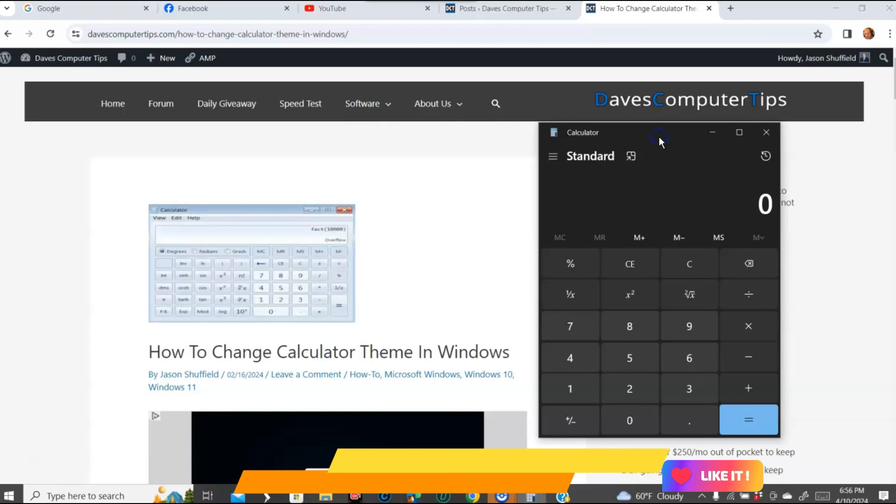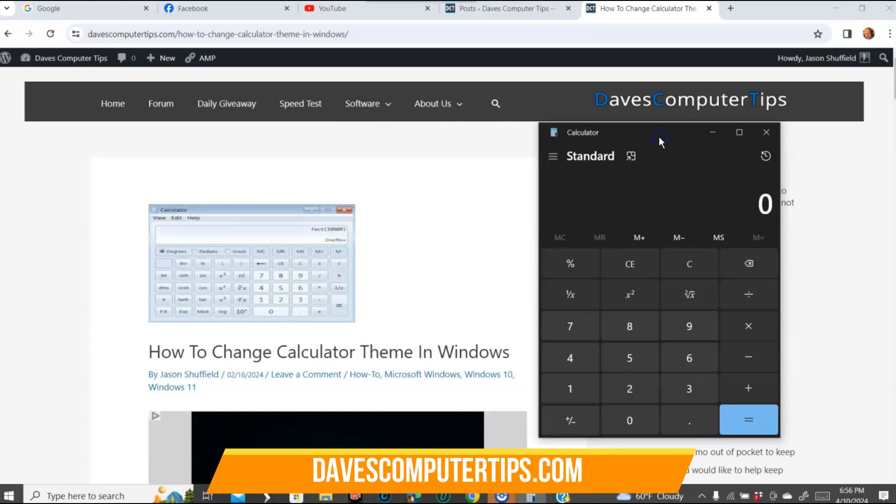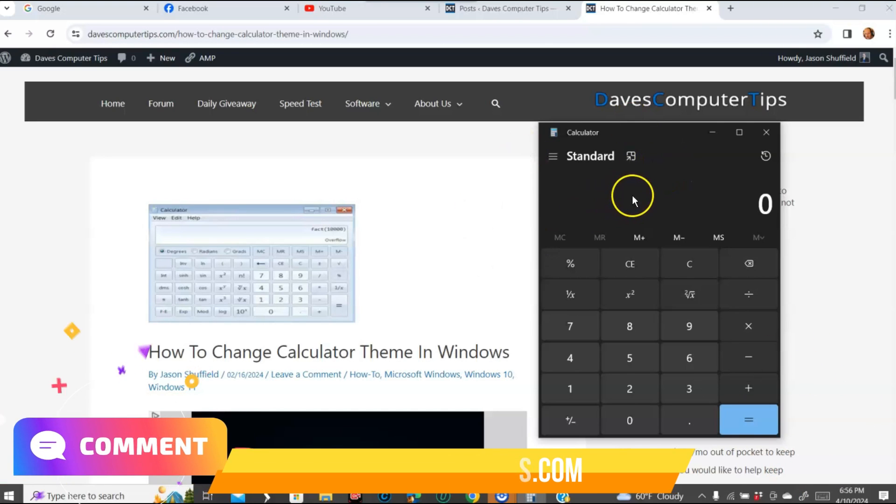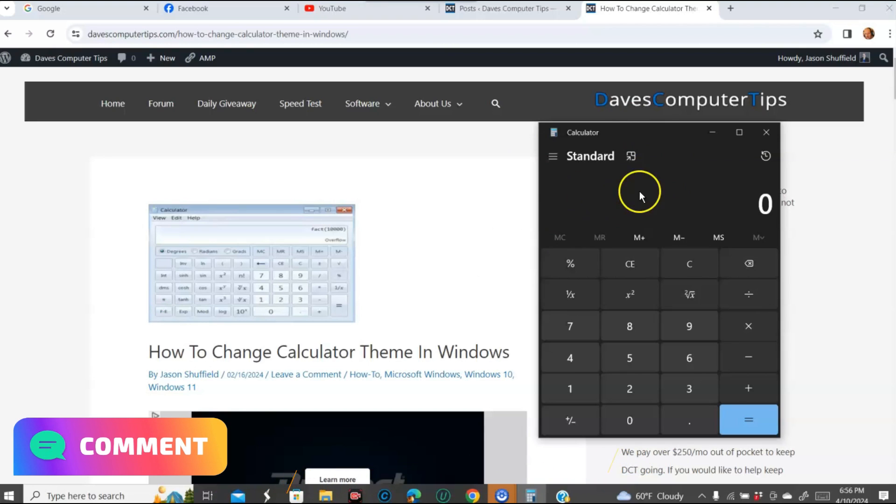So that's how easy it is to change your calculator theme in Windows. This is Windows 10 I'm showing you on, but it also works in Windows 11. It probably works in most Windows, but this is the two I tested it on and it worked perfectly.